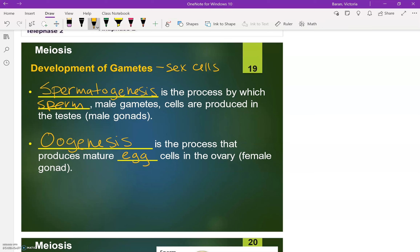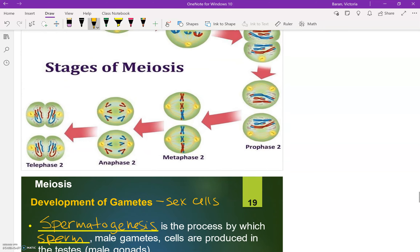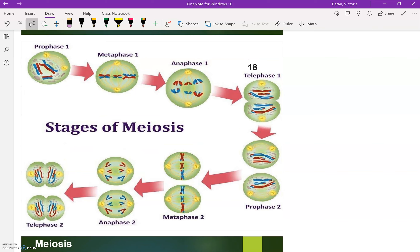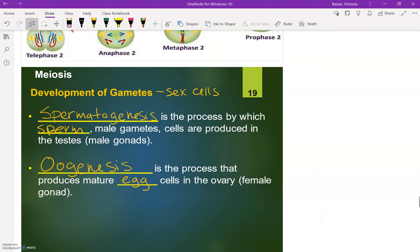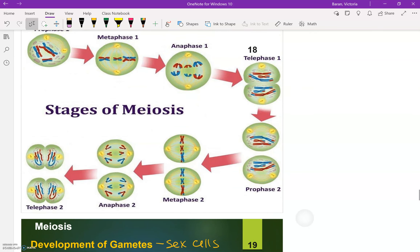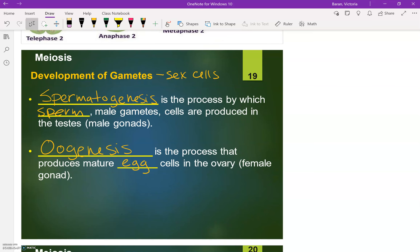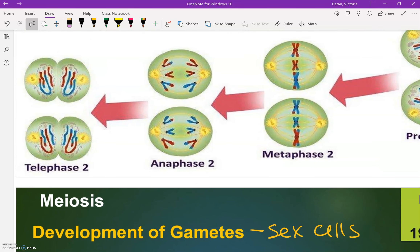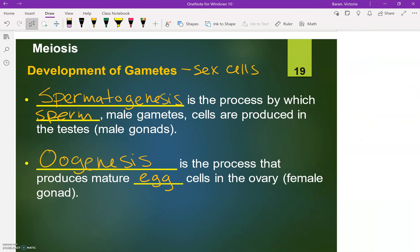We talk about meiosis very generally, going through prophase 1, metaphase 1, anaphase 1, telophase 1, and then that second round of division. But in males specifically, meiosis is spermatogenesis, and in females that would be oogenesis. The process is still the same — it's just the last phase, telophase 2, where we're going to see a difference in males and females.